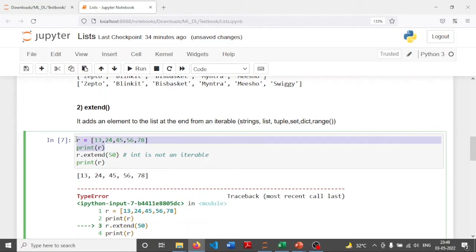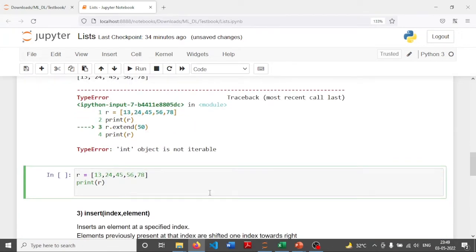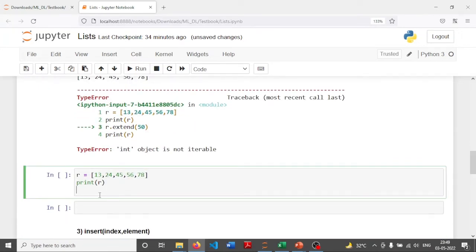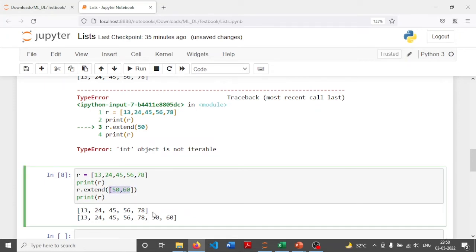So what is the way out? I'll use the same list R and show how the extend function works. Here I'm writing R.extend and passing elements 50 and 60 inside a list. Because of the square bracket structure, 50 and 60 are elements of the list. Then I simply print R. We can clearly observe that 50 and 60 have been added at the end, but the list structure is not retained inside — the elements are added from inside the iterable.